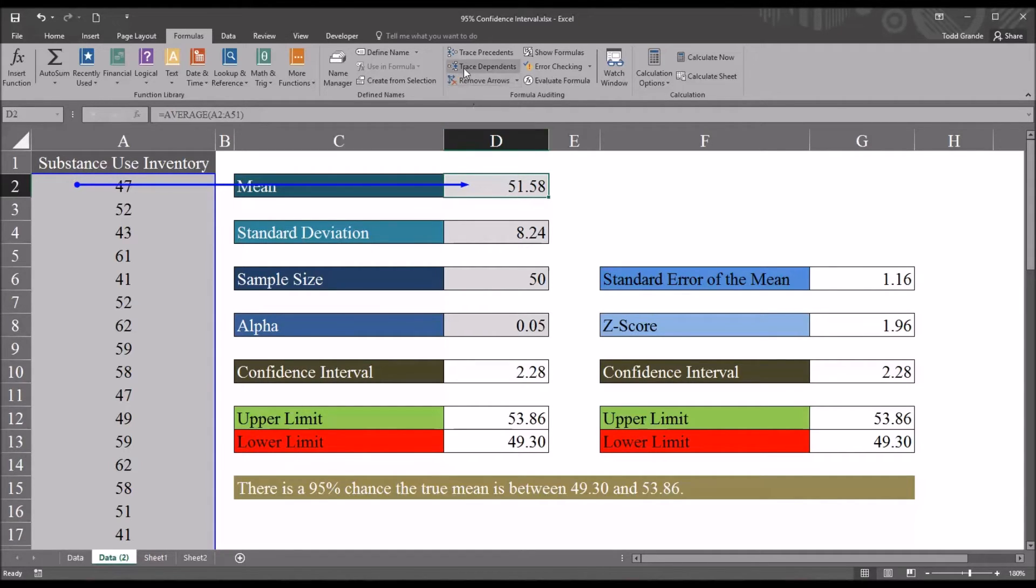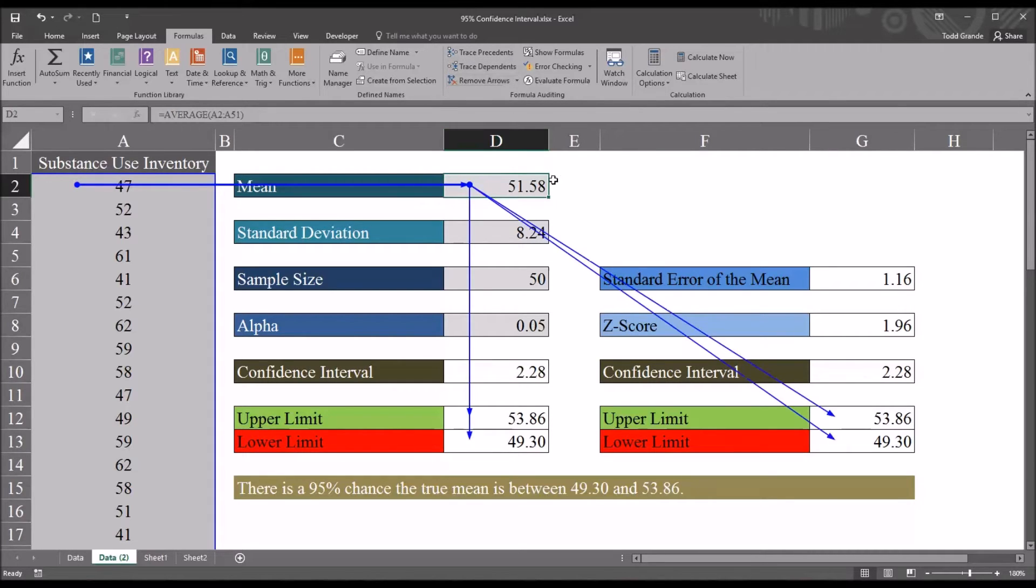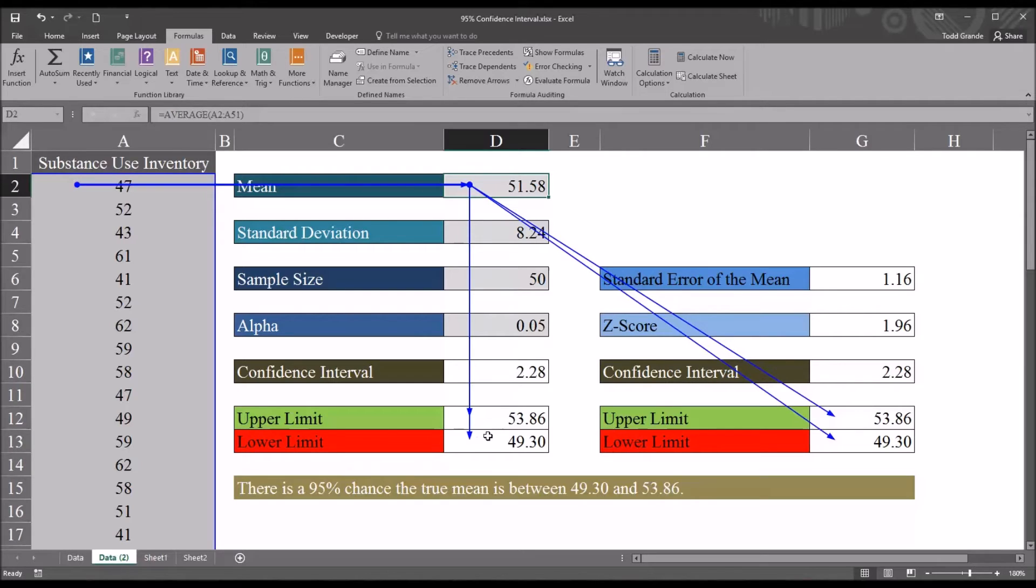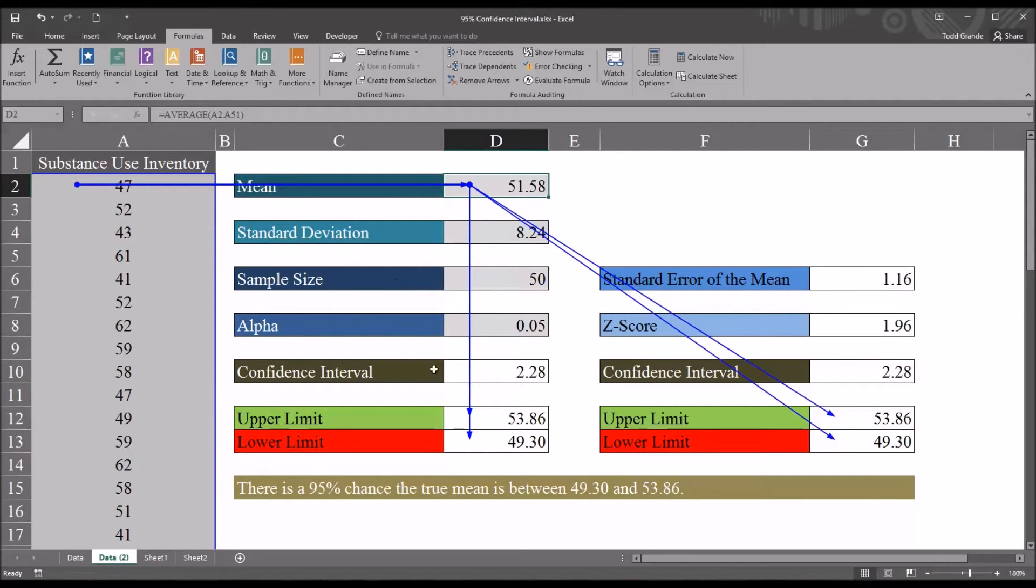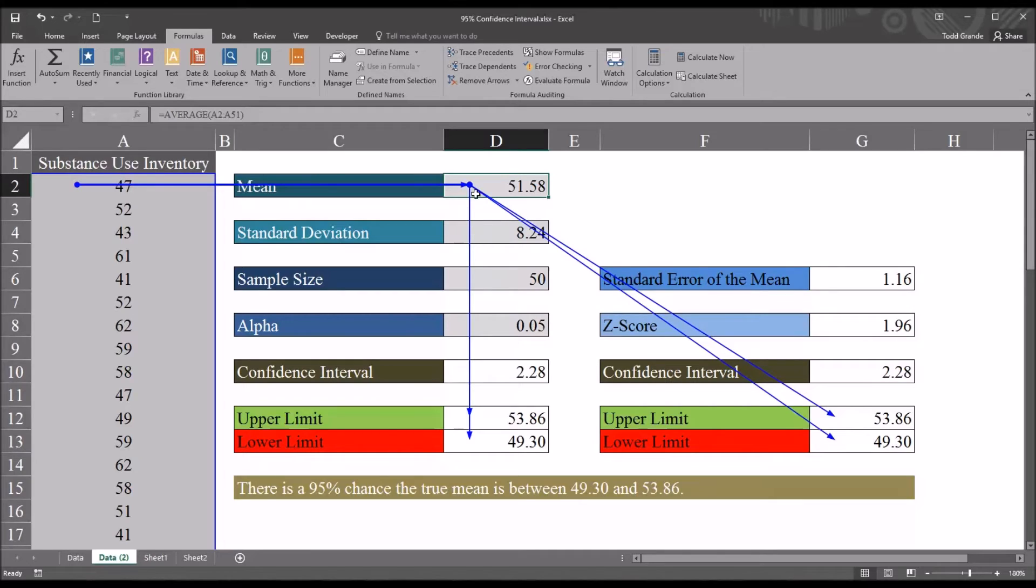Now if I click trace dependents up here in formula auditing I'll see what other cells are using this mean value and you can see it's the upper and lower limits of both these confidence interval generation methods. So there's one method here of generating the confidence interval and then I have another one to the right. They both come up with the same values for the upper and lower limit and they both require the mean. So you can see you have four arrows.